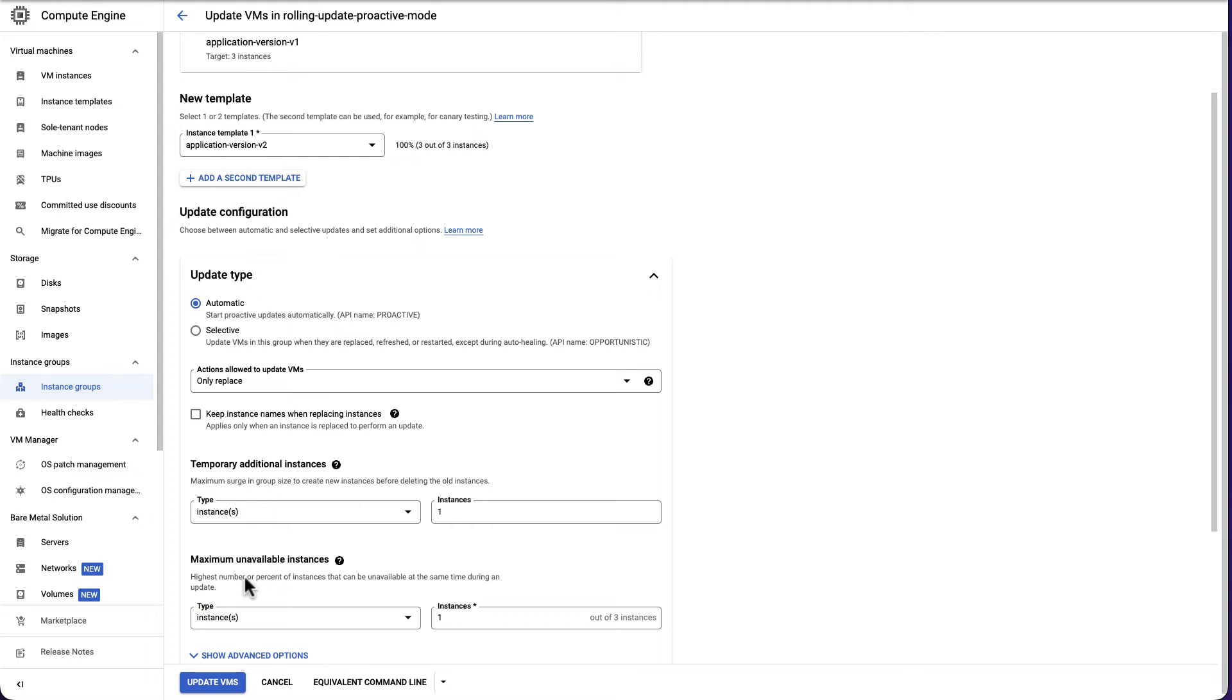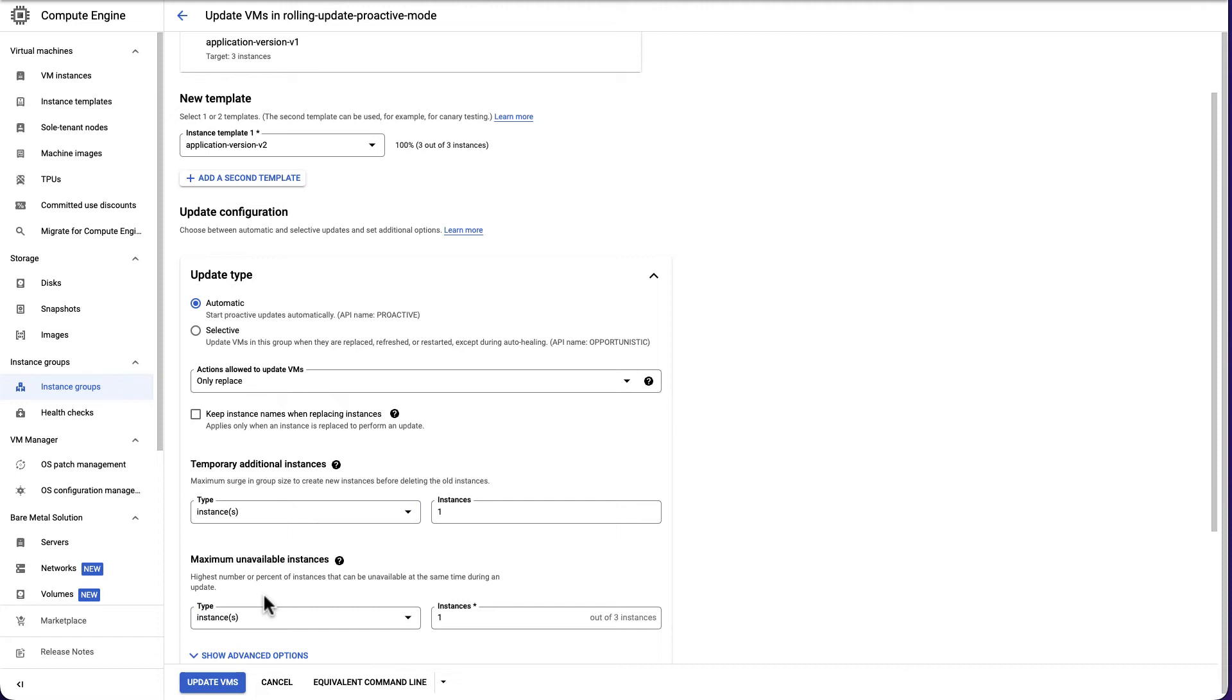Max unavailable indicates the number of instances taken offline or unavailable during the update time. Max unavailable value can cause downtime on our MIG if the value is close or equal to the number of instances in the MIG. The default value for max surge and max unavailable is 1 for zonal MIG and 3 for regional MIG. Let's proceed with the default value of 1.